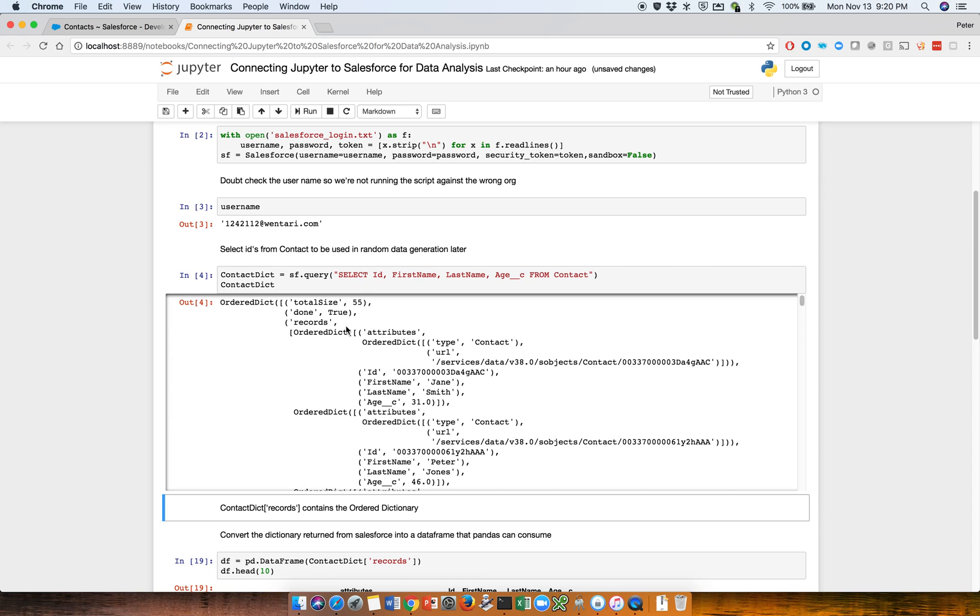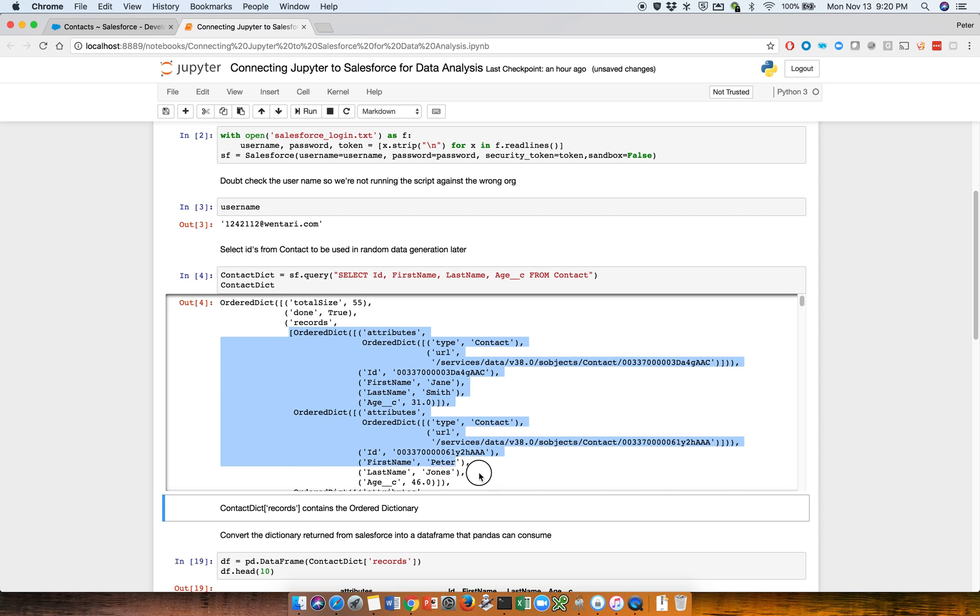So you definitely don't want, as part of your data frame, total size, done, true, and so forth. You kind of want to start here. And that's why we want to call contact dictionary at records, which contains only this section here.